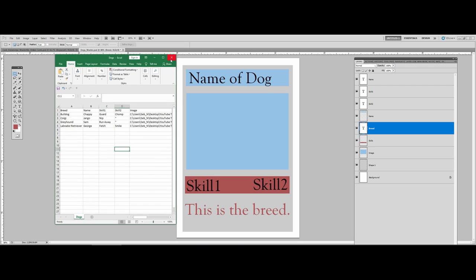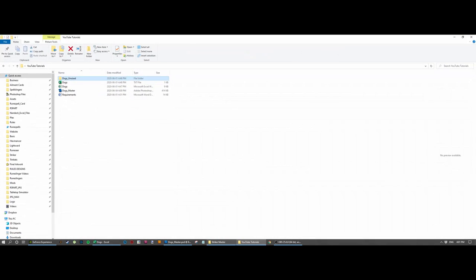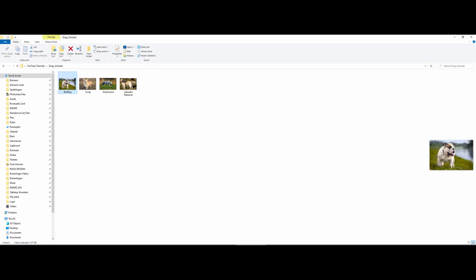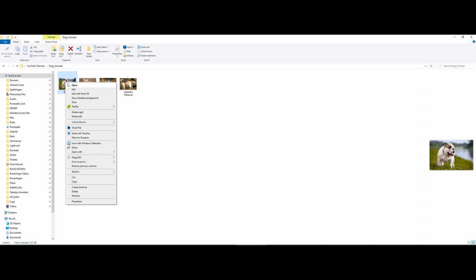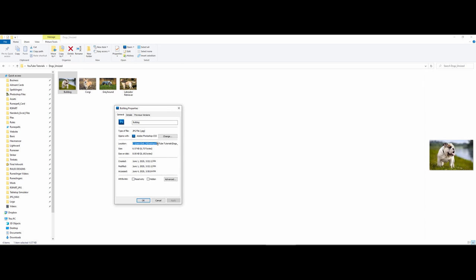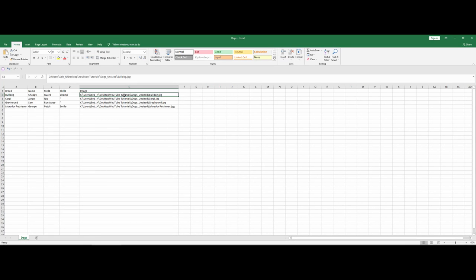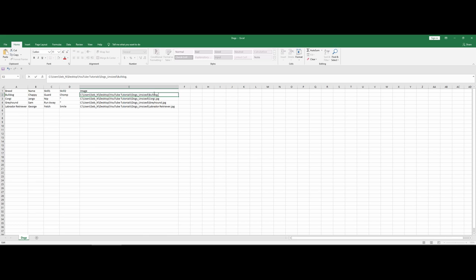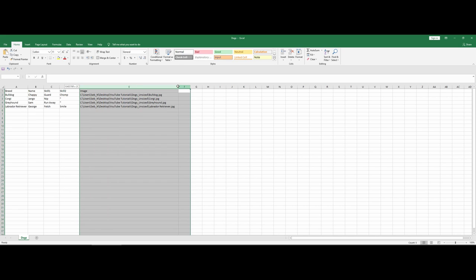Before I close the document, let me show you what I did with the images. I downloaded stock images from Google. If you right-click on the image and go to Properties, you can see and copy the file location. You then paste that into your Excel document, add a forward slash, the name of the file — in this case 'bulldog' — and then the file extension, such as .jpg or .png. It's better for formatting to have them all the same file type.